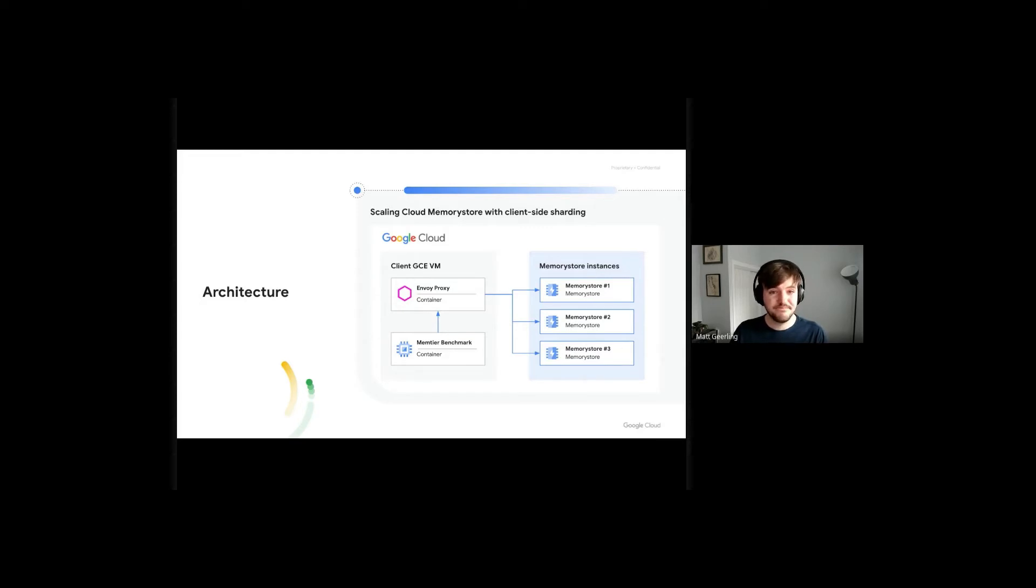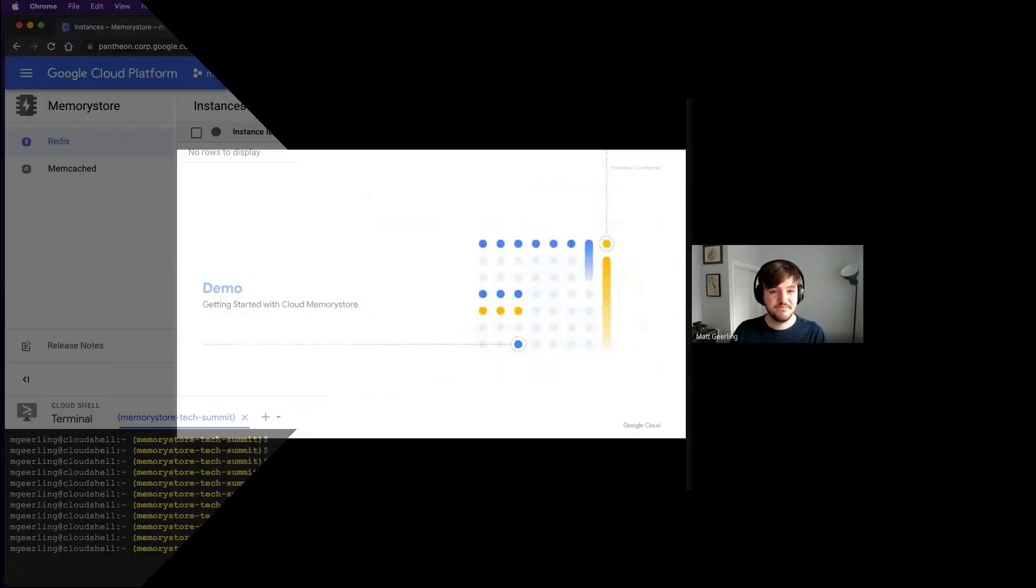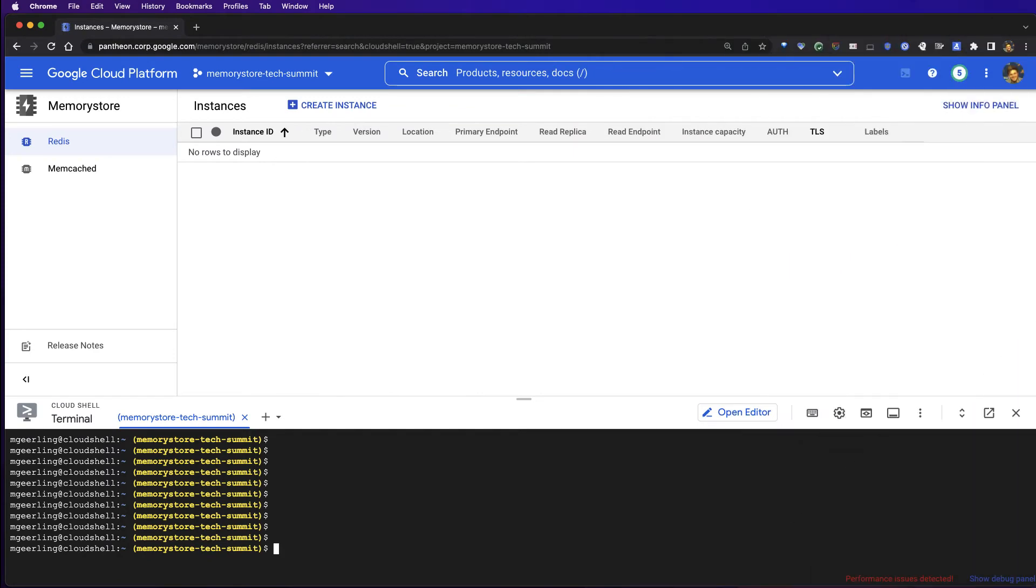Let's begin. To start our demo, I've gone ahead and opened up the Google Cloud Console. And we're going to start by creating a series of Cloud Memory Store instances which will serve as our backend shards.